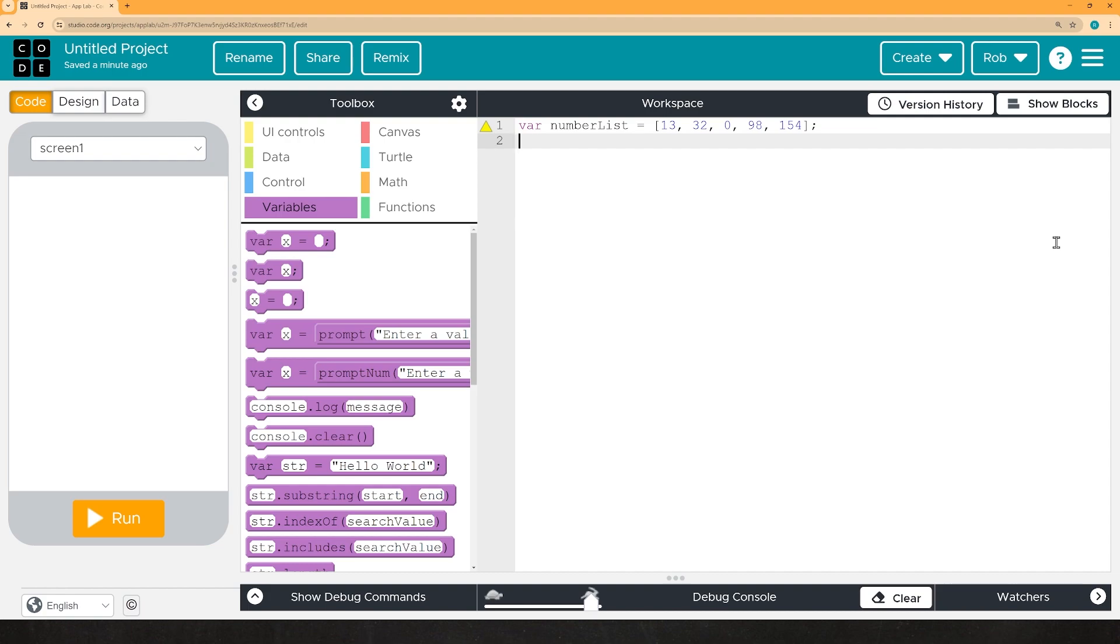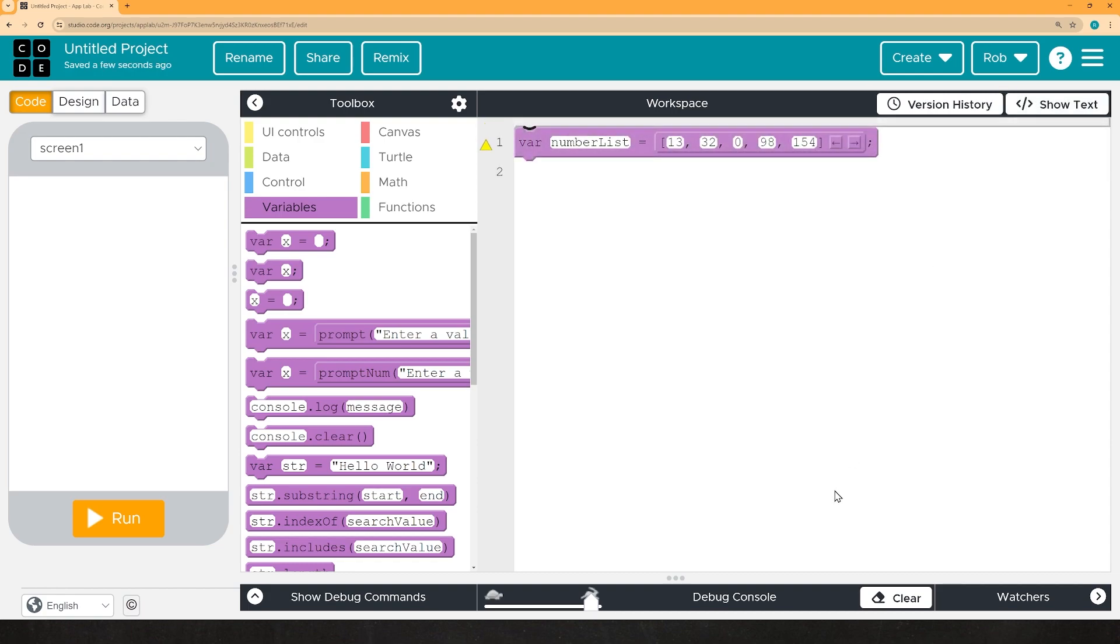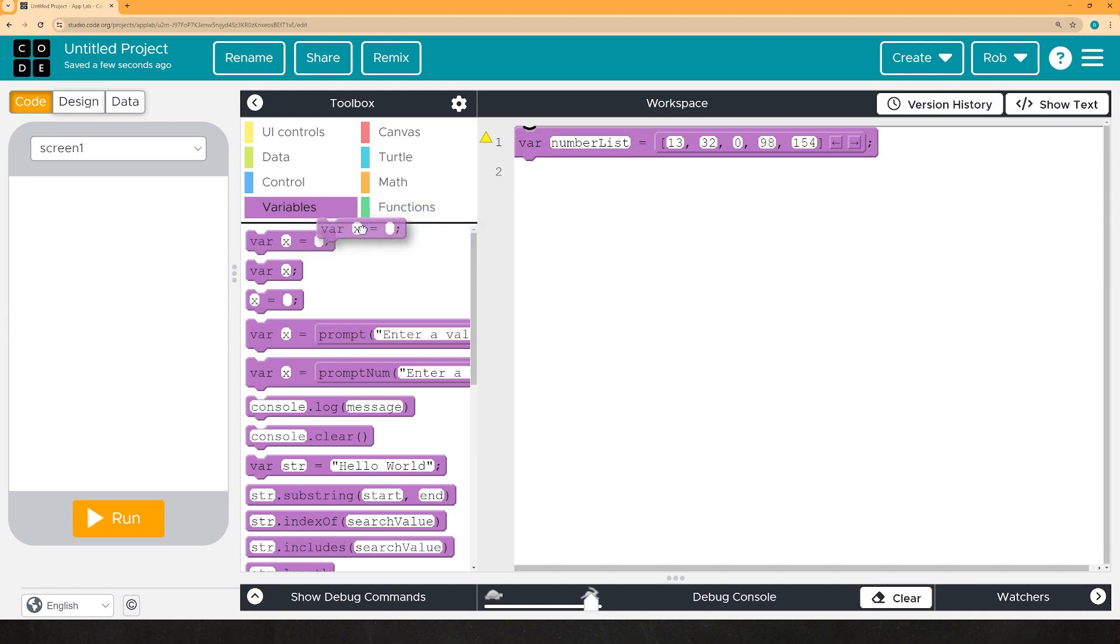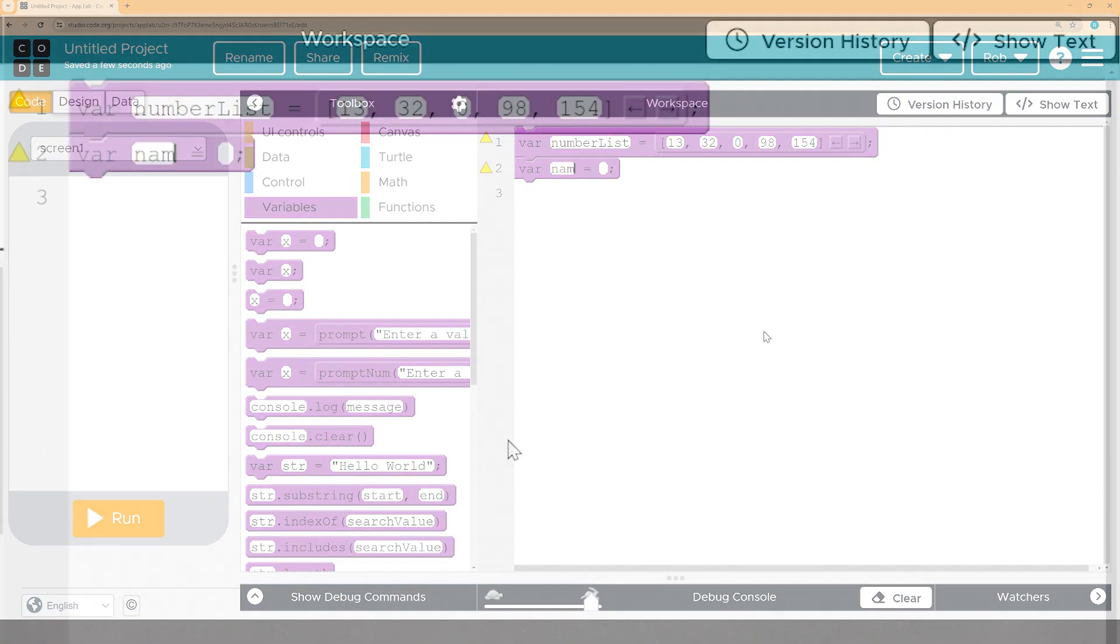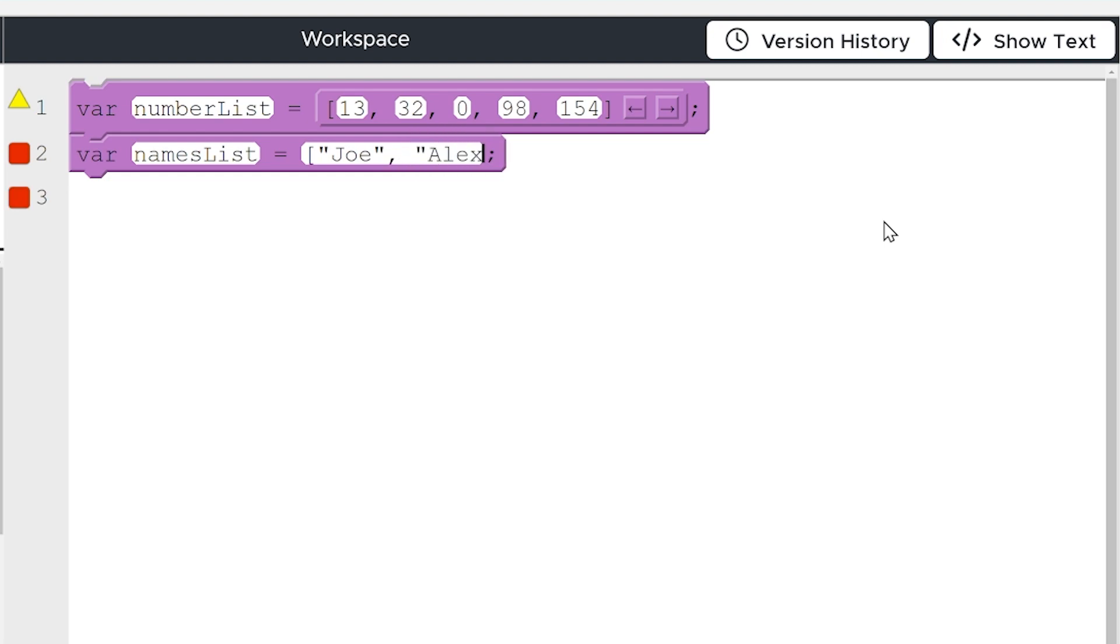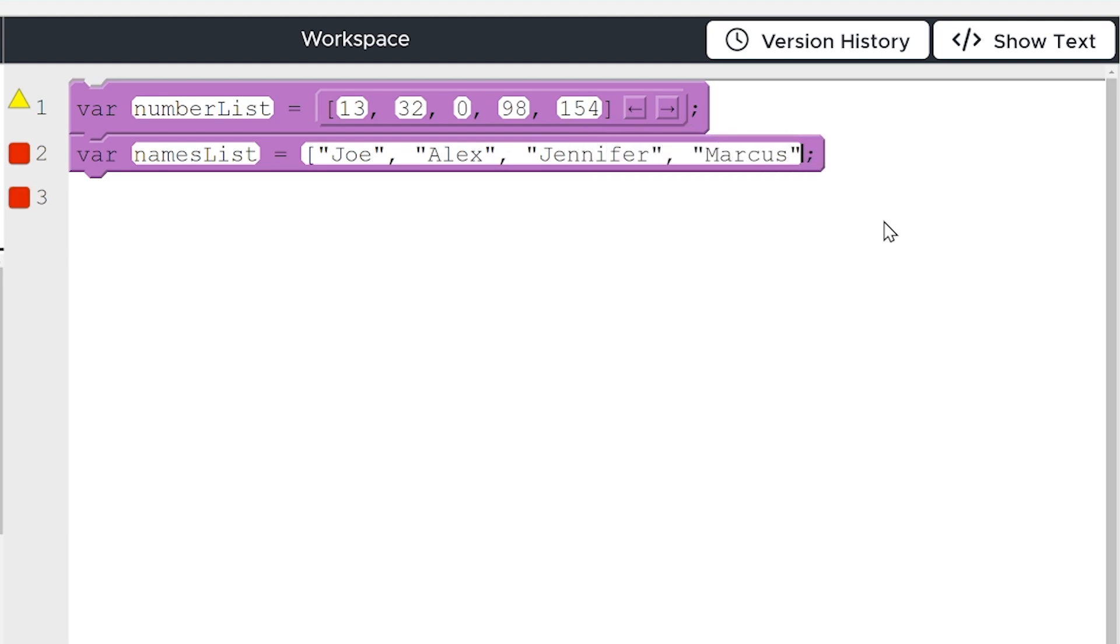Now, because my class specifically is more comfortable using the code.org blocks rather than text, I'll go ahead and do the same thing using blocks. As you can see, I'm in the variables tab and I grab a quick variable. We're going to call this one a names list. And once again, once you're in the place where you put the initial value, all you got to do is put in a bracket, put in some names. Now, remember, if you are using words or strings, you need to put them in quotes. So I'm going to say, Joe, Alex, Jennifer, Marcus.